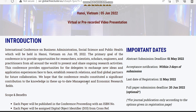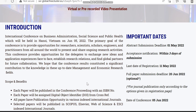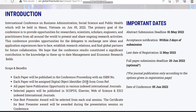The subjects covered by this conference include management, business, and social sciences. They have also given the scope and benefits — each paper will be published in the conference proceedings with an ISBN number, and each paper will be assigned a DOI, that is Digital Object Identifier, from CrossRef.